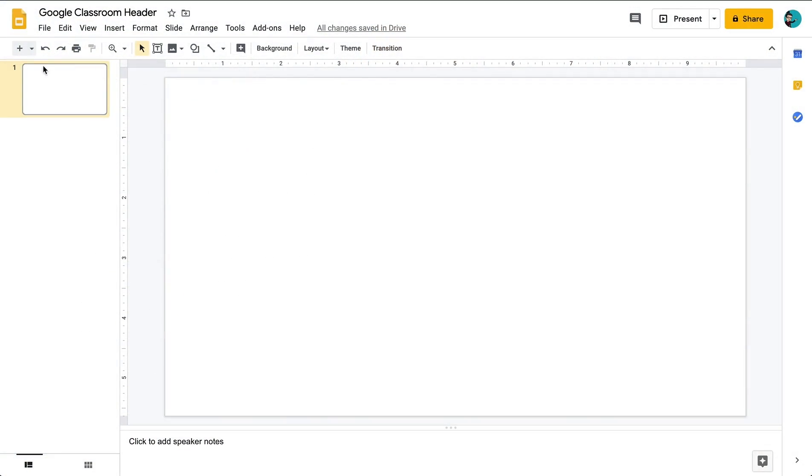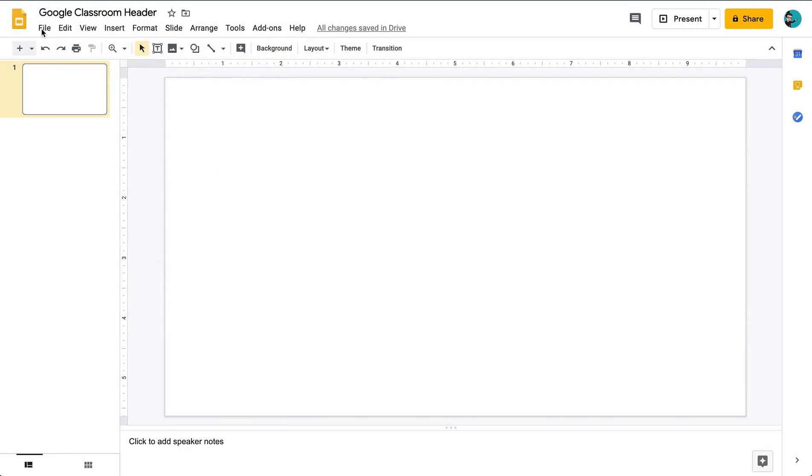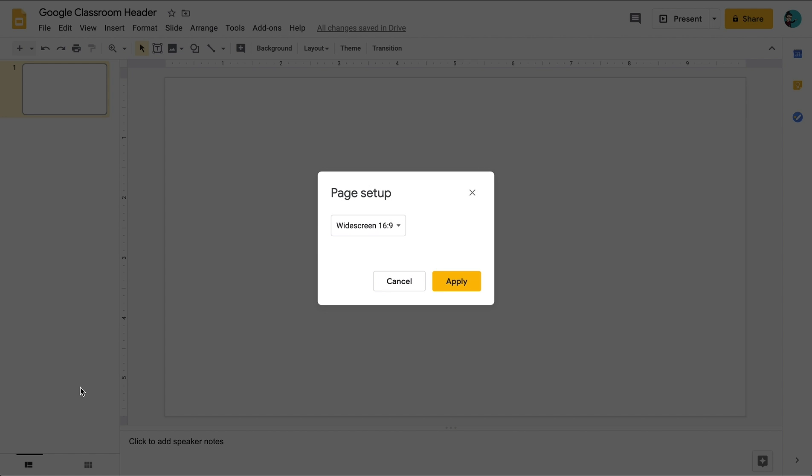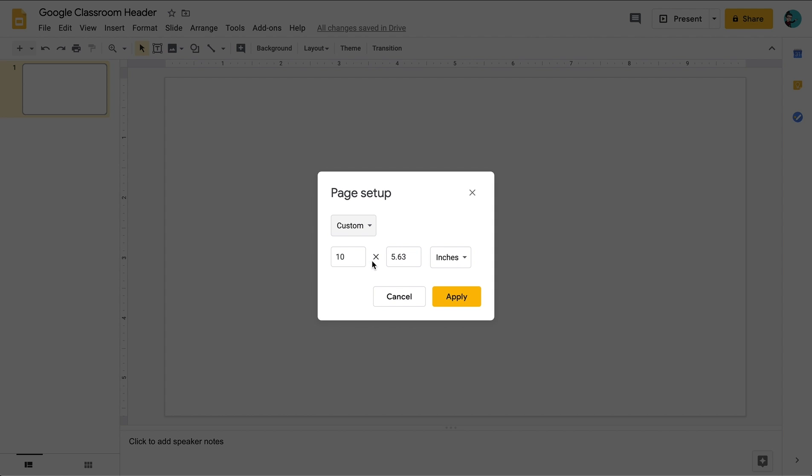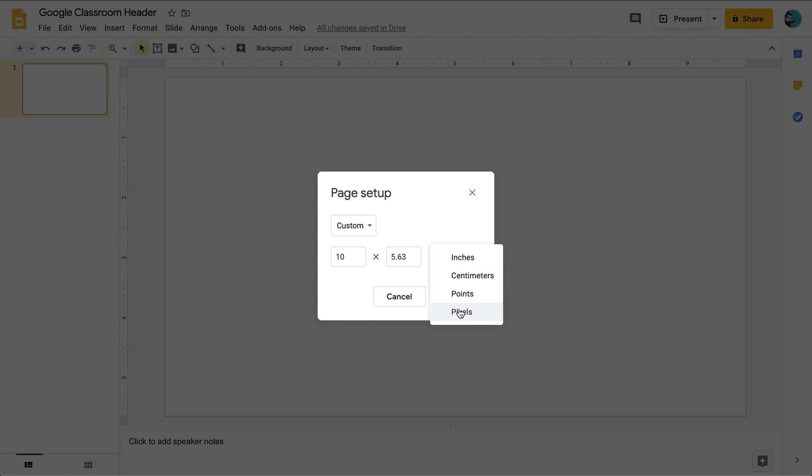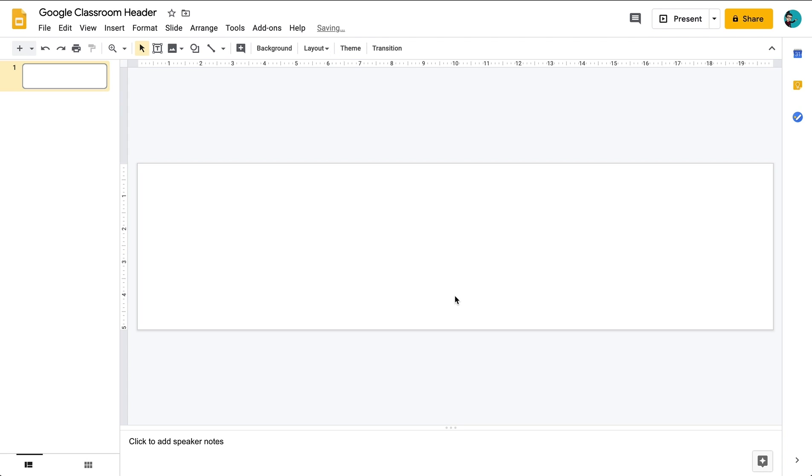In order to change the default size we go to File, Page Setup and we're going to click here where it says Widescreen and we're going to go to Custom. Now the units that I'm going to change them to here is pixels. The pixels that we change it to is 1920 by 484 and we hit Apply and there we have the size that we need for our Google Classroom header.